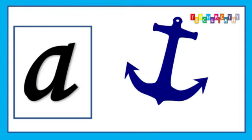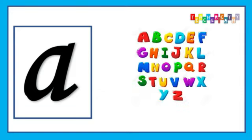A is for Anchor, A, A, Anchor, Anchor. A is for Alphabet, A, A, Alphabet, Alphabet.